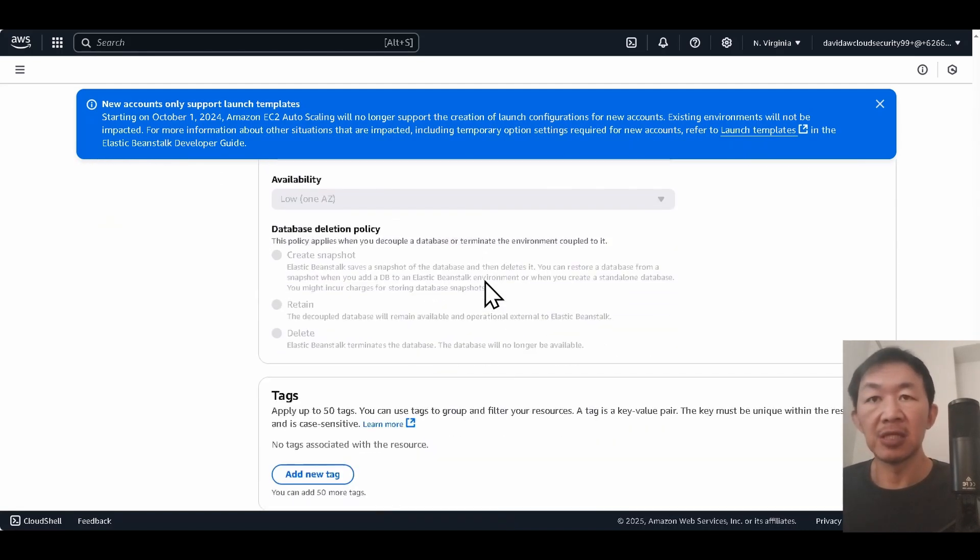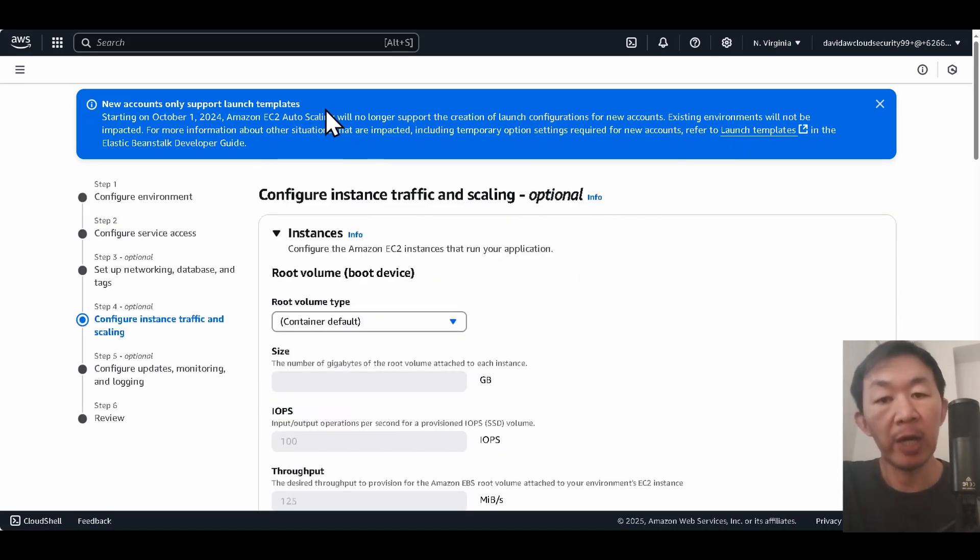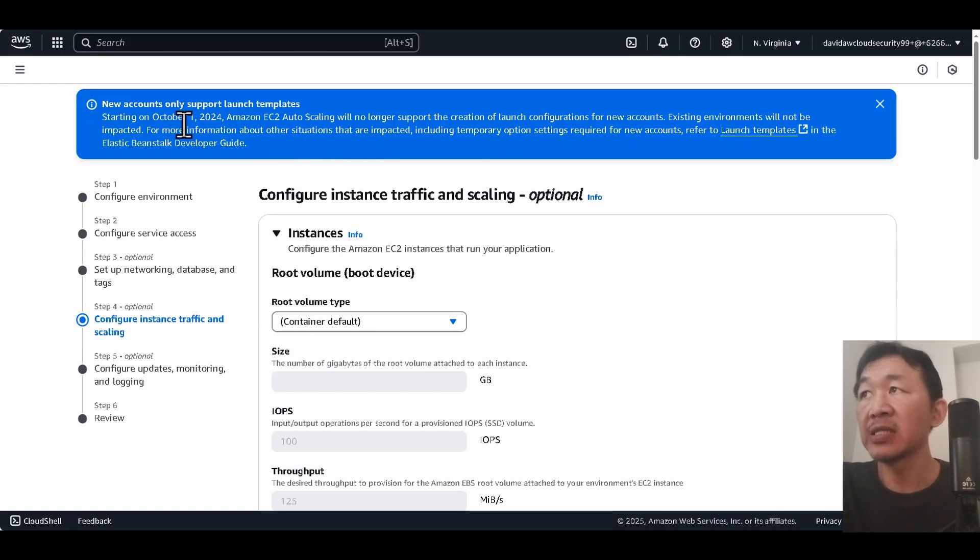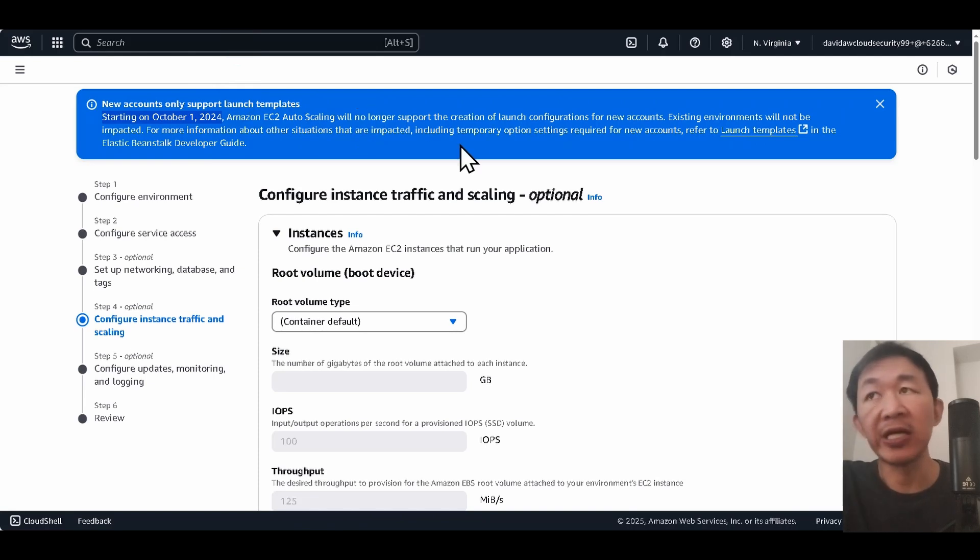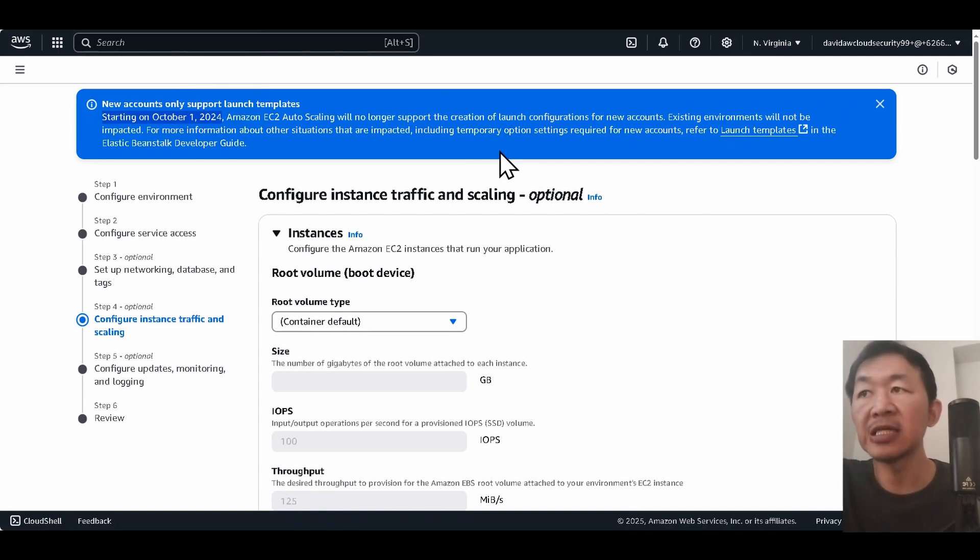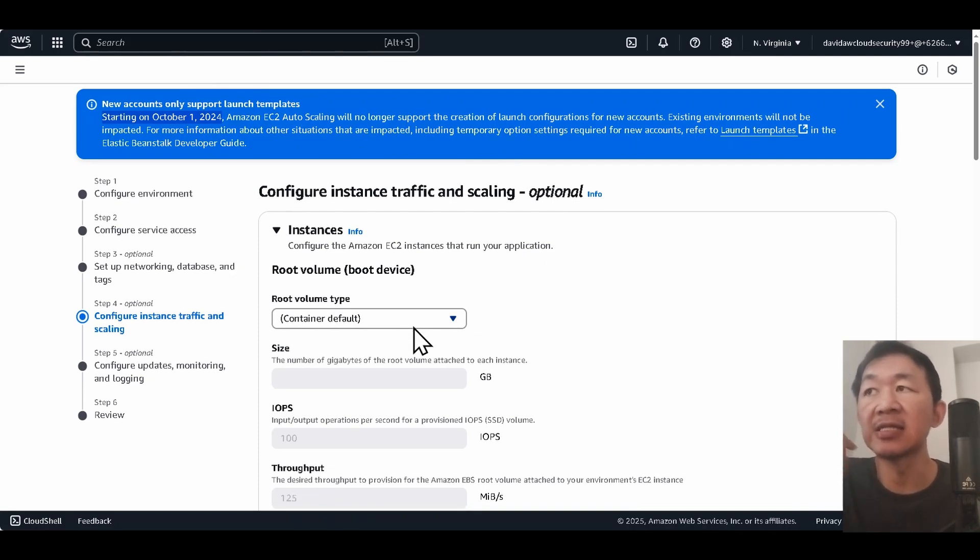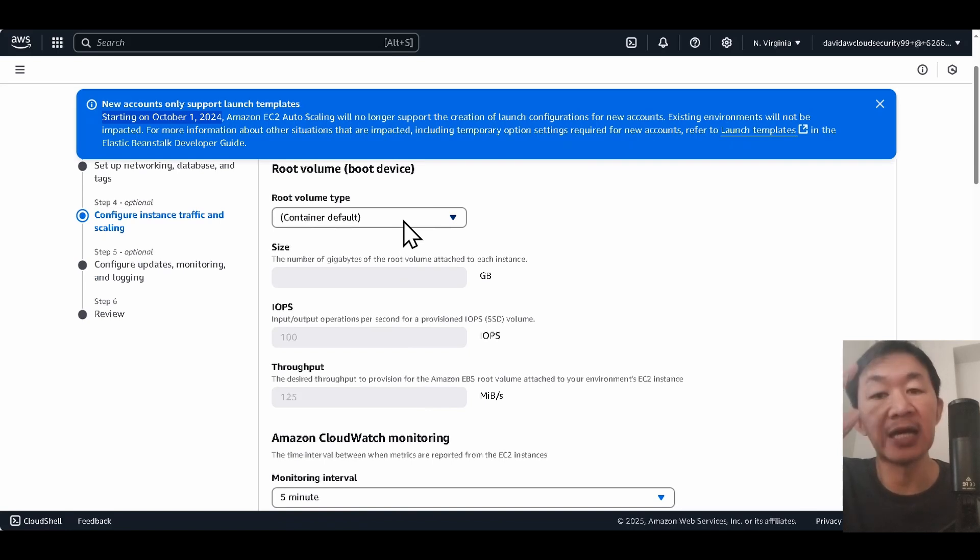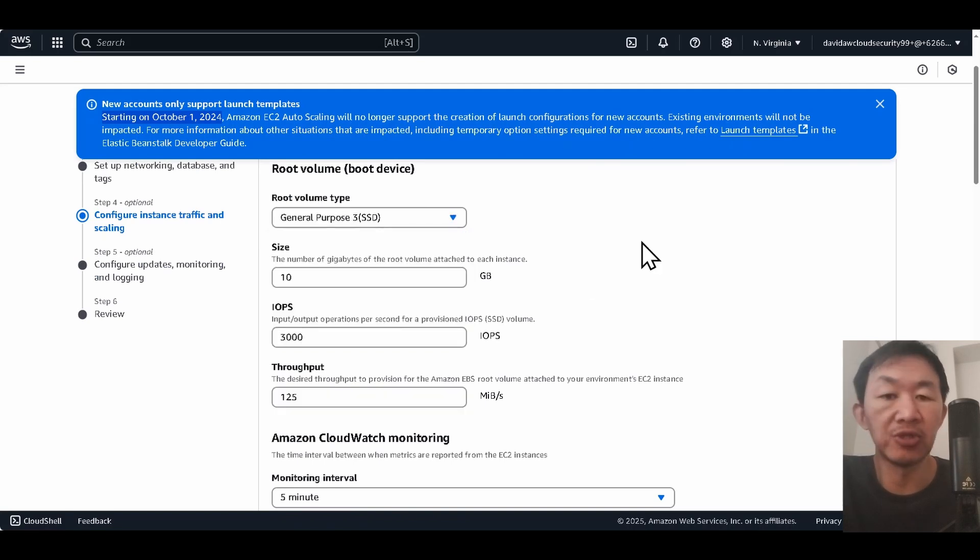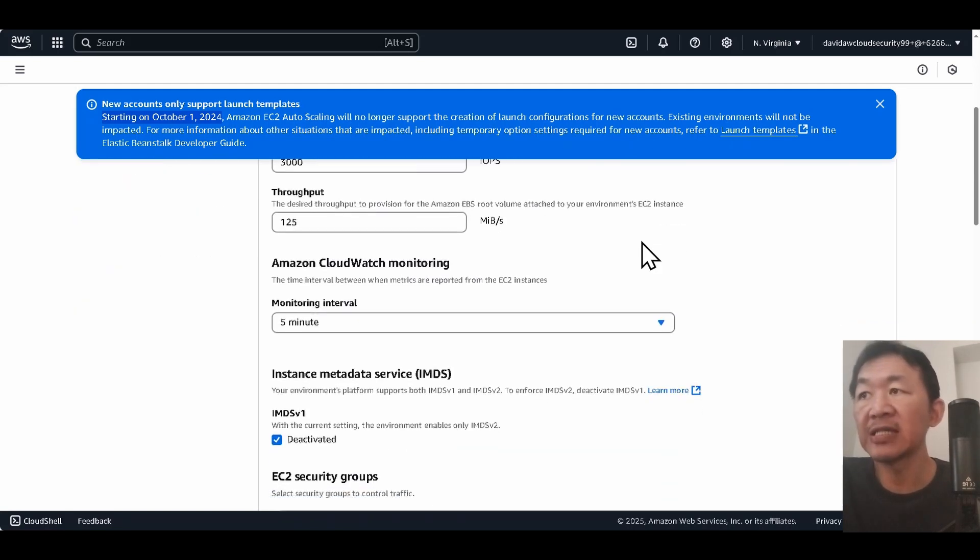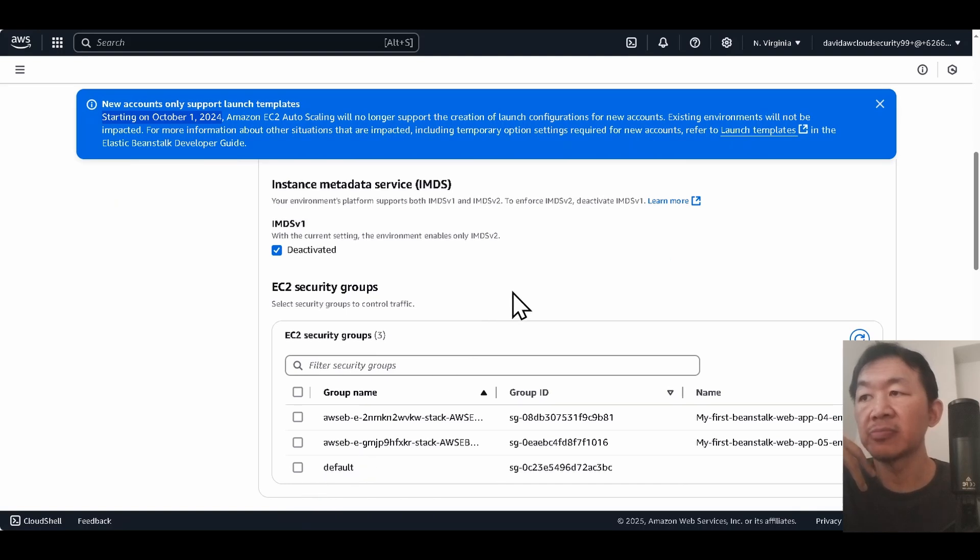Gonna click next. Here's where I want you to pay attention. You see from this blue pop-up box it says that starting October 1st, Amazon EC2 Auto Scaling will no longer support the creation of launch configuration for new accounts. So what this means is that for me at least, if I choose root volume type as container, I will encounter an error. So for this demonstration I'm just gonna use GP3. I'm gonna keep everything as default. I'm gonna use the default security group.